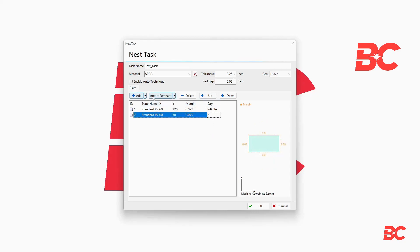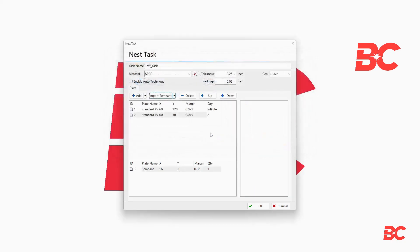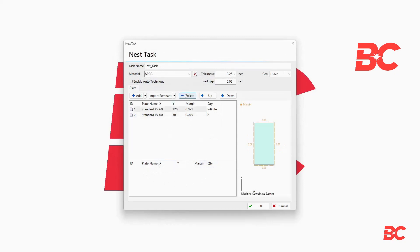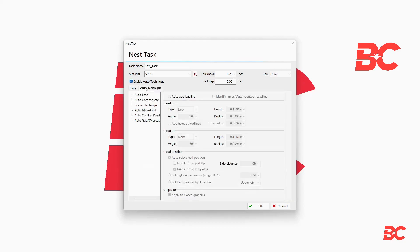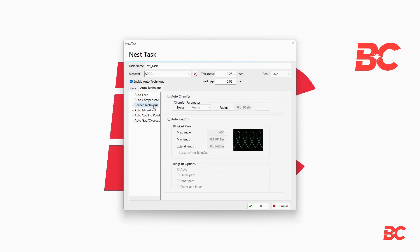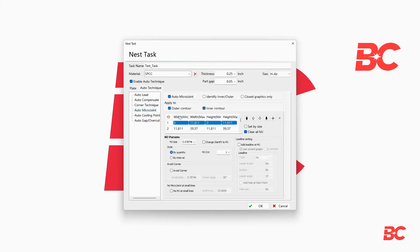Additionally, you can upload a custom size remnant sheet from past cuts. On this screen, you can also choose to use Auto Technique for part processing. This will automatically set features such as leads, compensation, corner technique, microjoints, cooling points, and gap or over cuts to imported parts, saving significant time in pre-cut part processing.